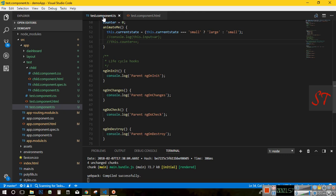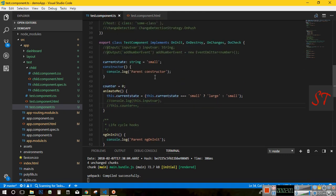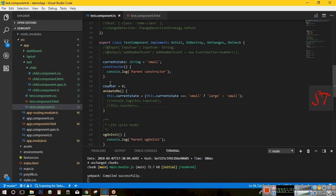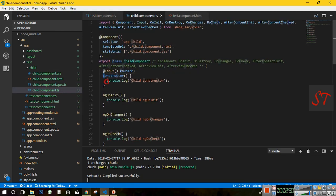If you look at the test component very closely, you will see we have a constructor here. The constructor is invoked when Angular creates a component or directive by calling the new keyword of the class. That means the constructor is invoked whenever the instance of the class is created. In the example, the constructor of the test component has a console log: 'Parent constructor'. The child component also has a constructor and it prints 'Child constructor'.